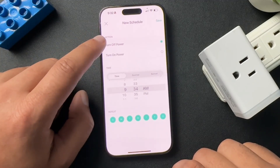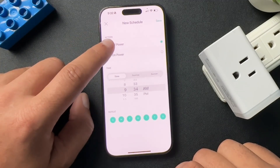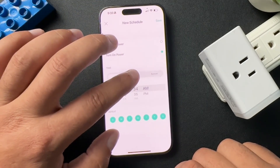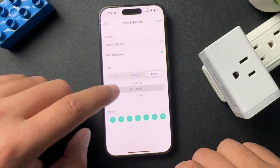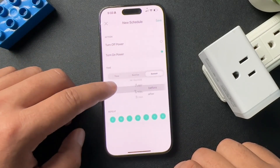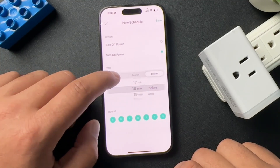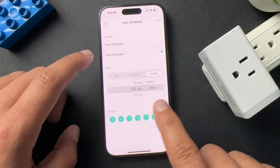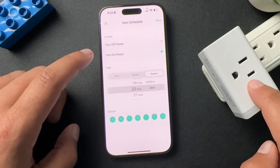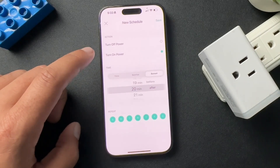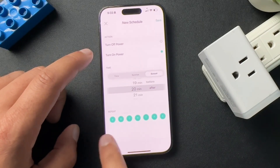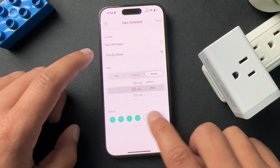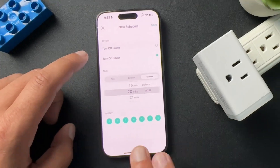We have two options here. I'm going to do turn on first, so we want our power to turn on. I'm going to do at sunset — 20 minutes after sunset. So 20 minutes after sunset this is going to turn on, which is going to turn on my exterior lights on my house. And it's going to repeat every single day. But if I didn't want it to repeat, I would just deselect the days I didn't want it to repeat on. With that set, I'm going to hit save.